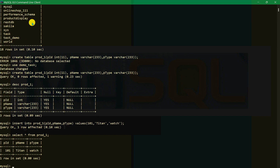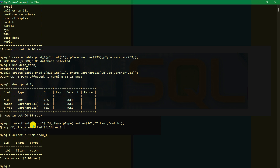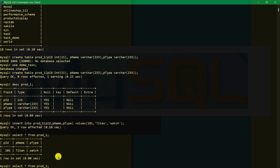To use that database we write USE demo_task. For creating a table we use CREATE TABLE with column names. For inserting values we use INSERT INTO table_name, then column names and corresponding values. We could add many values inside it.